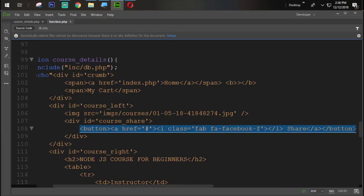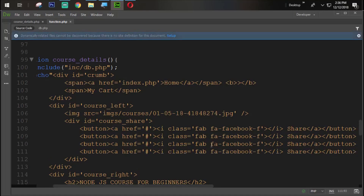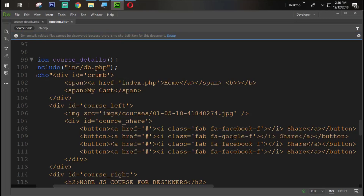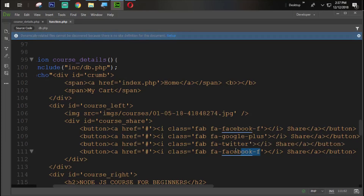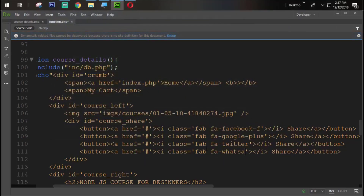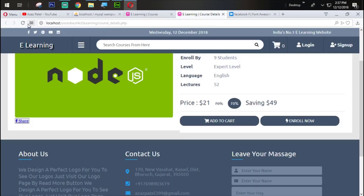We are going to copy that button using Ctrl+C and paste it three more times. The second one is Google share, the next one is Twitter share, and the next one is WhatsApp. Let's refresh and check. You can see that all the buttons are coming in very perfectly.